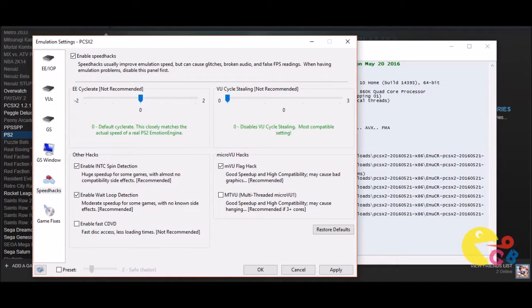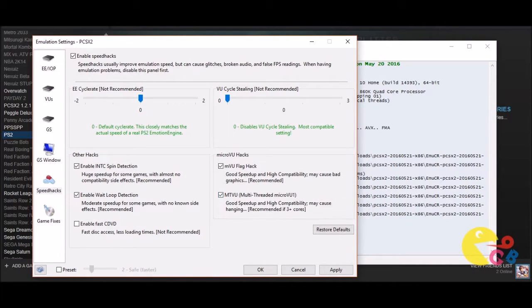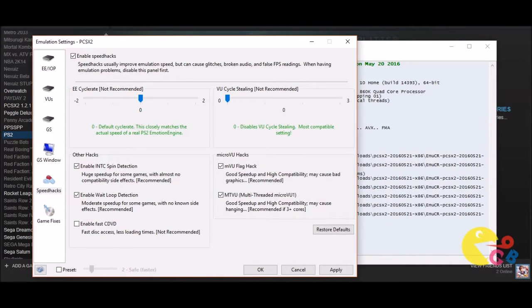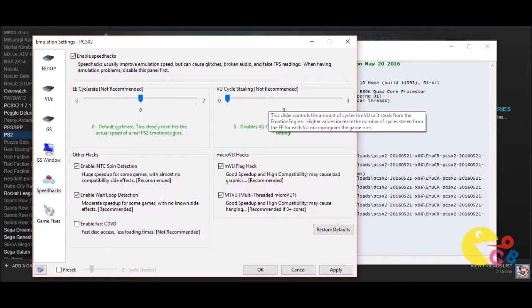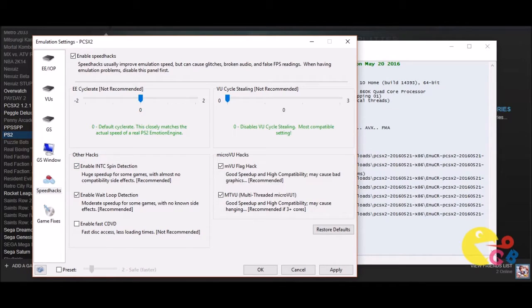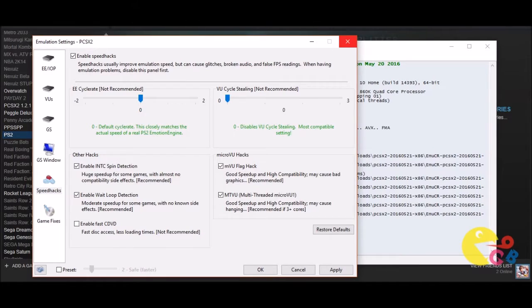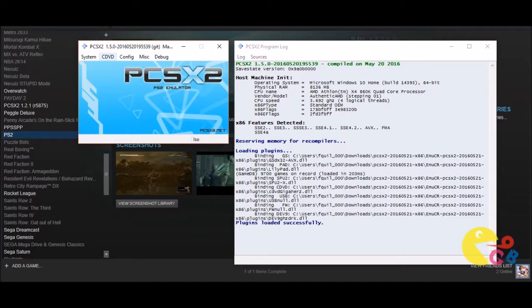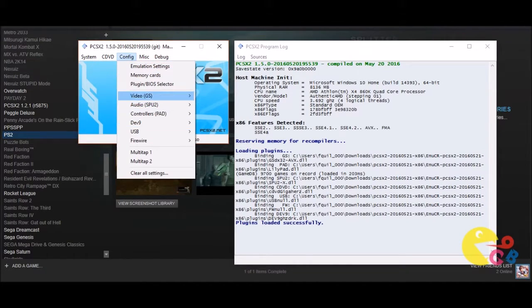Now you want to click this MTVU. Now what this does is it's going to give you a speed up here and you really need like a quad core in order to take advantage of this feature. But if you click that, it is going to give you a decent speed boost. Now if you get out of there, well you're going to want to press OK, but I just clicked out of it because I'm not going to be going back to this edition.